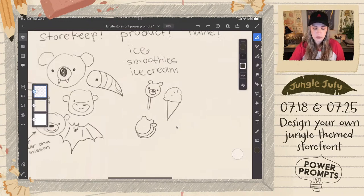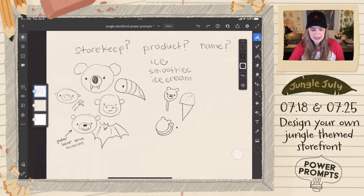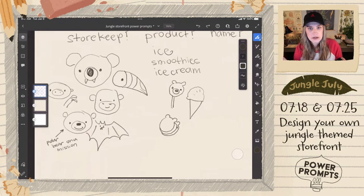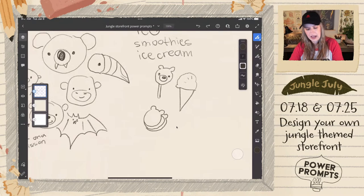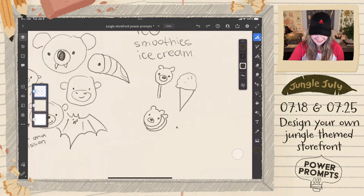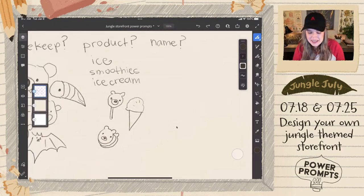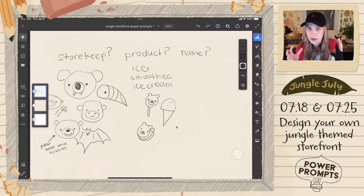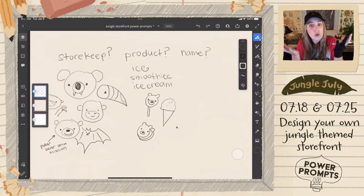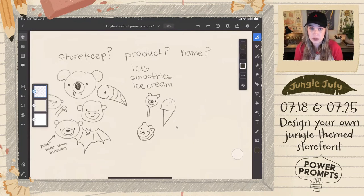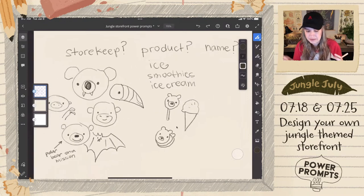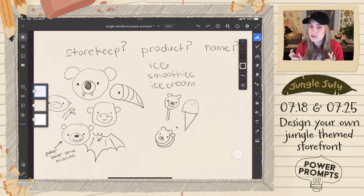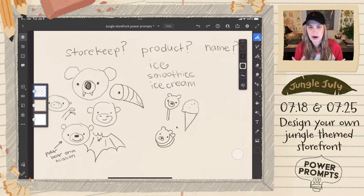Once we come up with our store theme, we also have to come up with a name. So if you have a favorite idea for our product and can come up with a witty or punny name, that would be fantastic. Let's start putting out ideas for brainstorming the name of our shop.